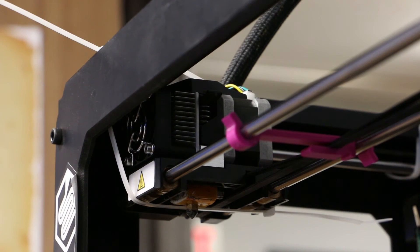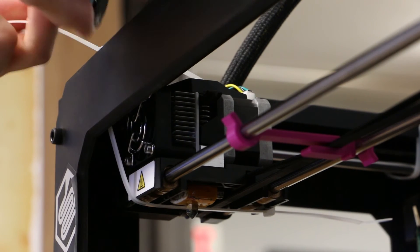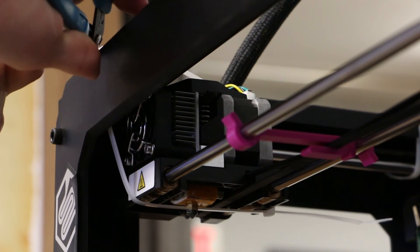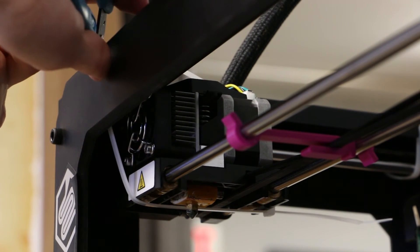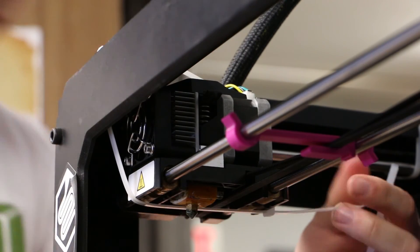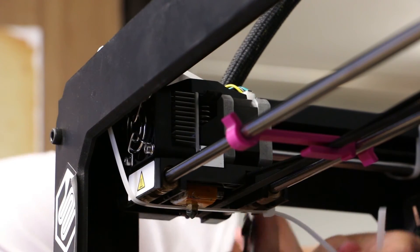After all the zip ties are secure, double check to make sure that they are tight. You can now either leave the zip tie ends or you can clip them off. Either way is fine.